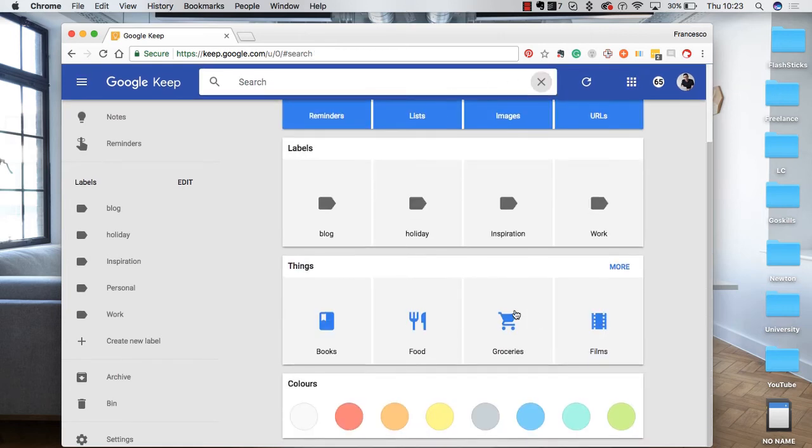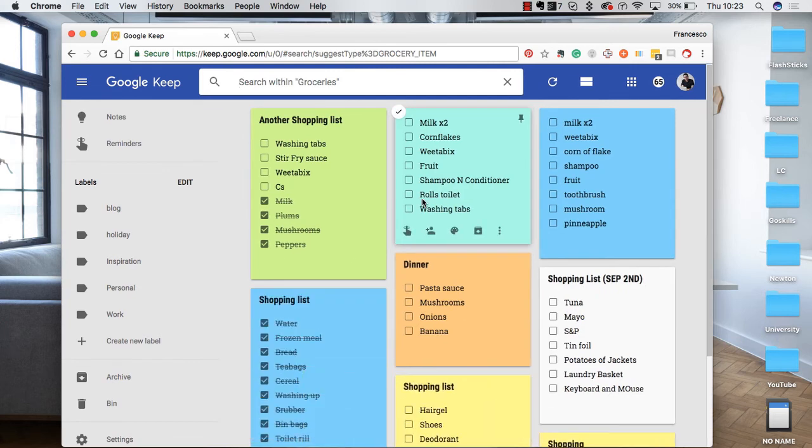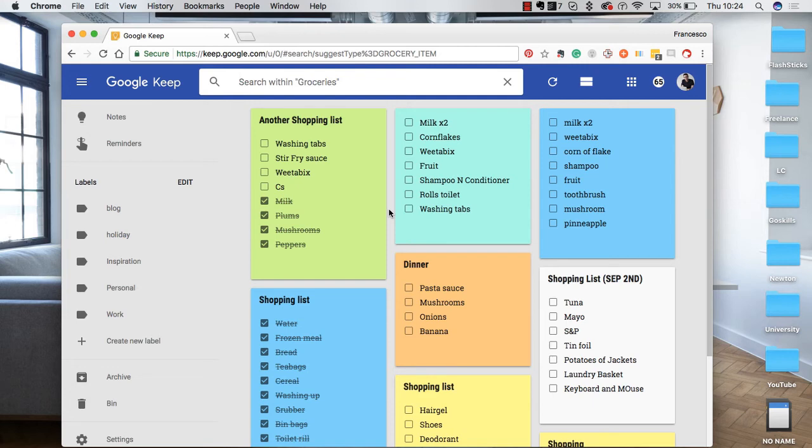Or let's say groceries. There's a few shopping lists there that I've added. Because I find Google Keep is a great way to quickly add stuff to it and have a really quick list to access.